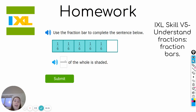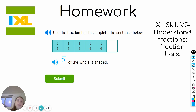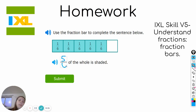So for this example it asks what fraction of the whole is shaded. We can count there's one, two, three, four, five pieces that are shaded. And how many pieces altogether? One, two, three, four, five, six. So five-sixths of the whole is shaded in this example. Go ahead and begin.